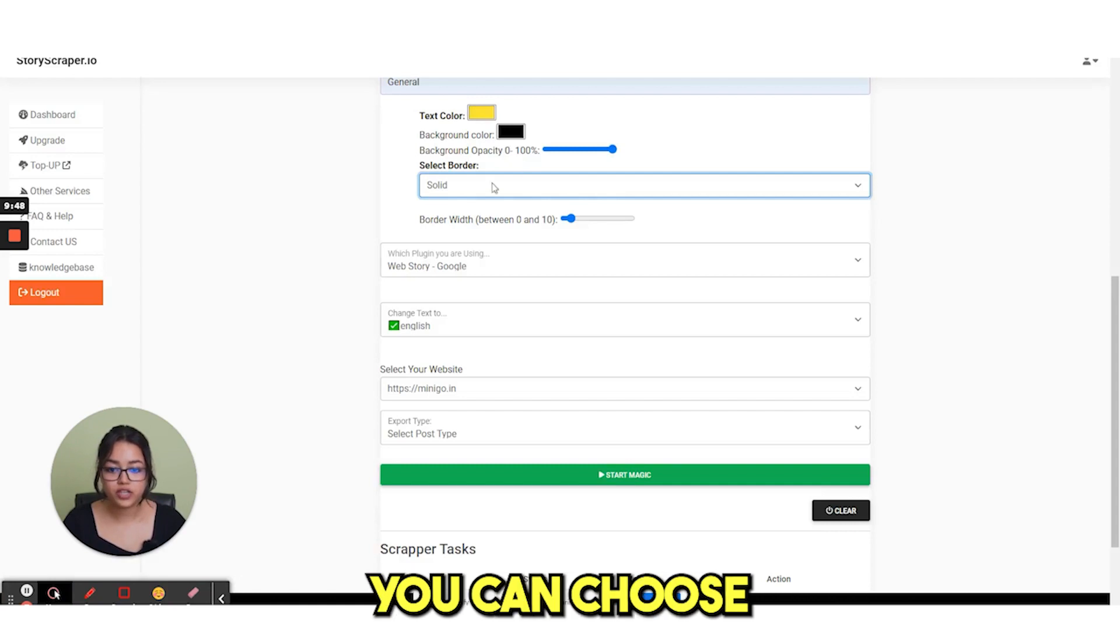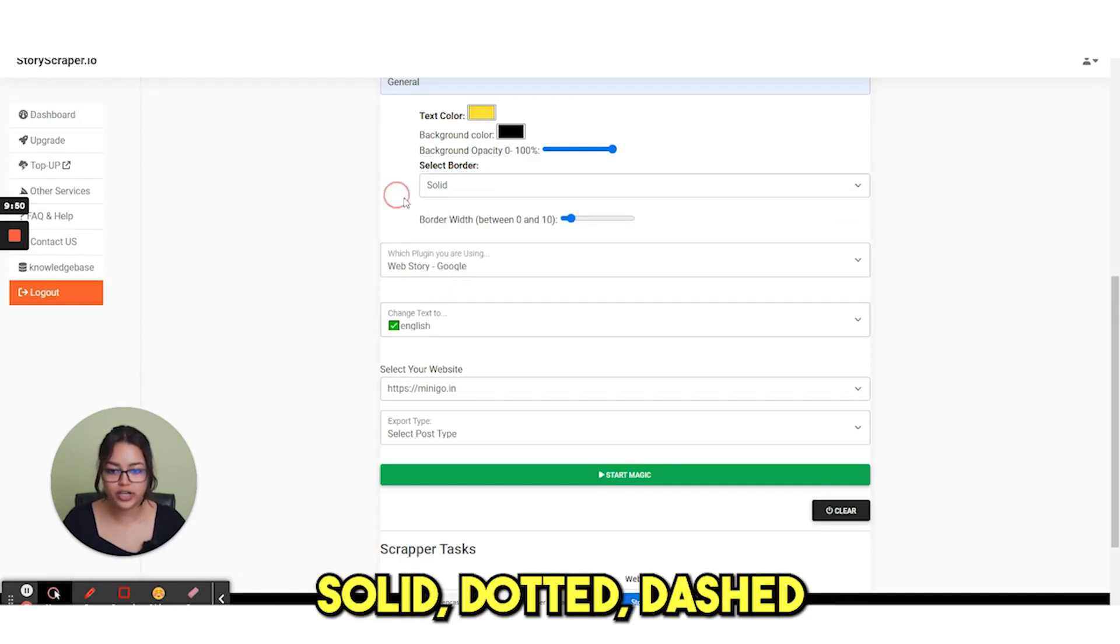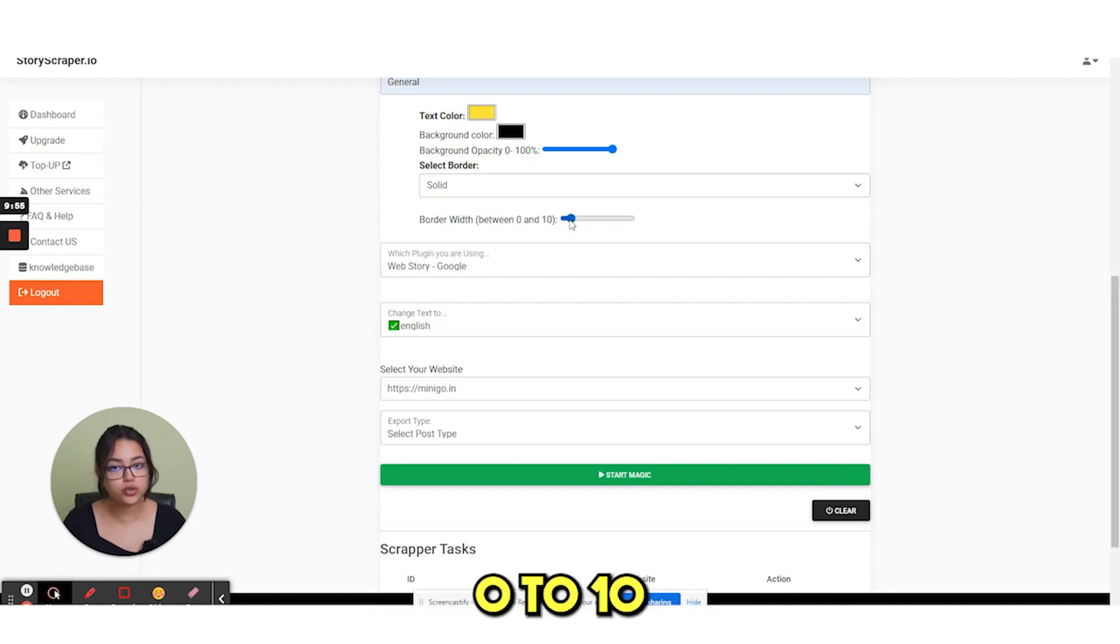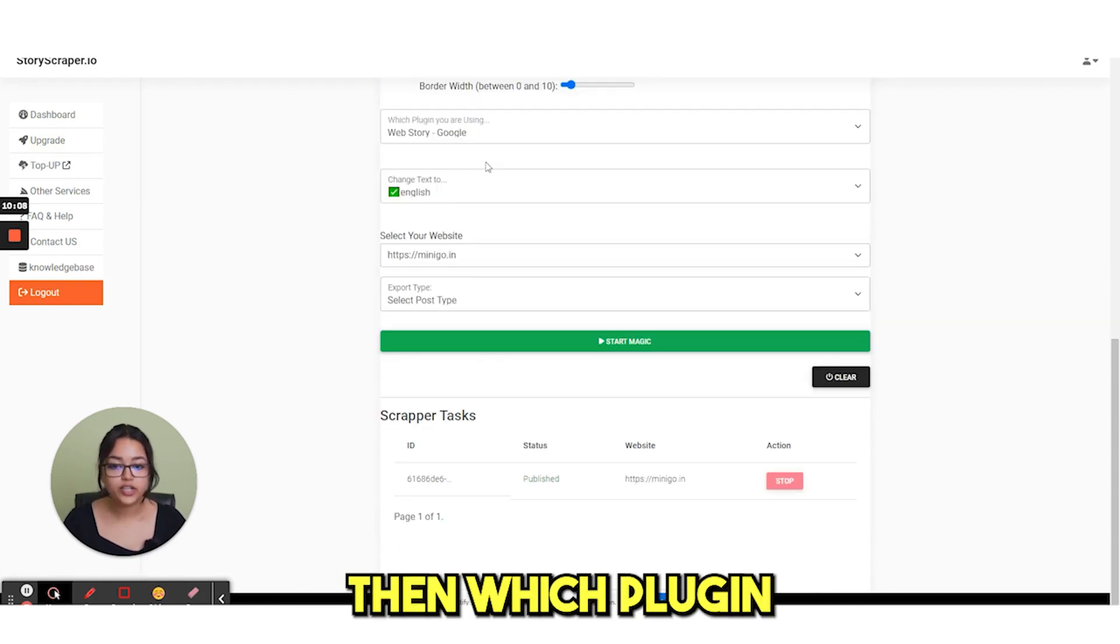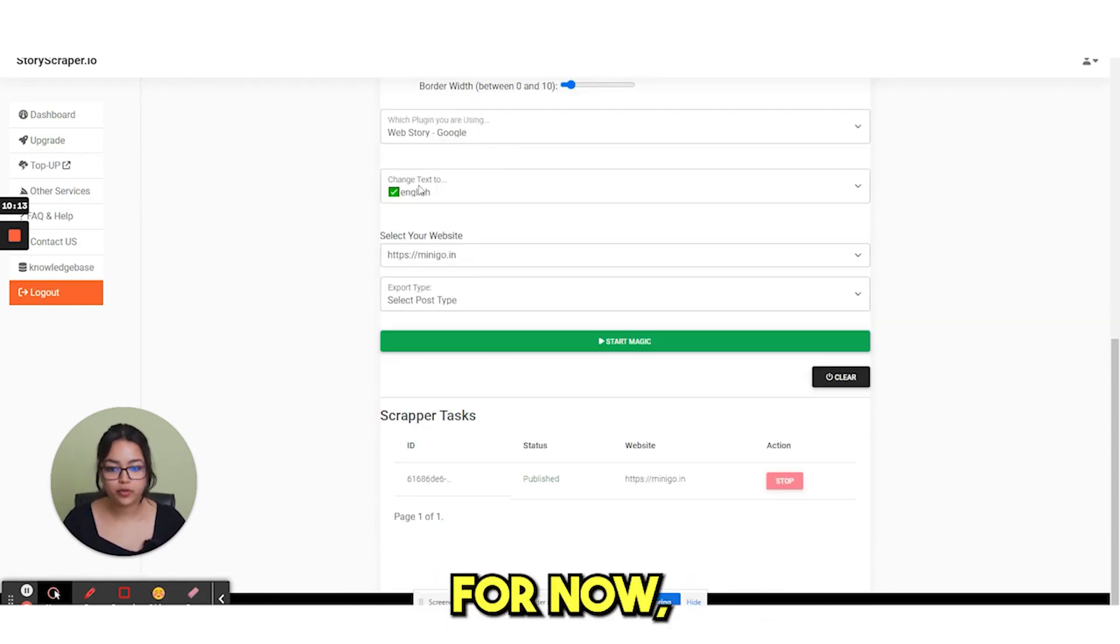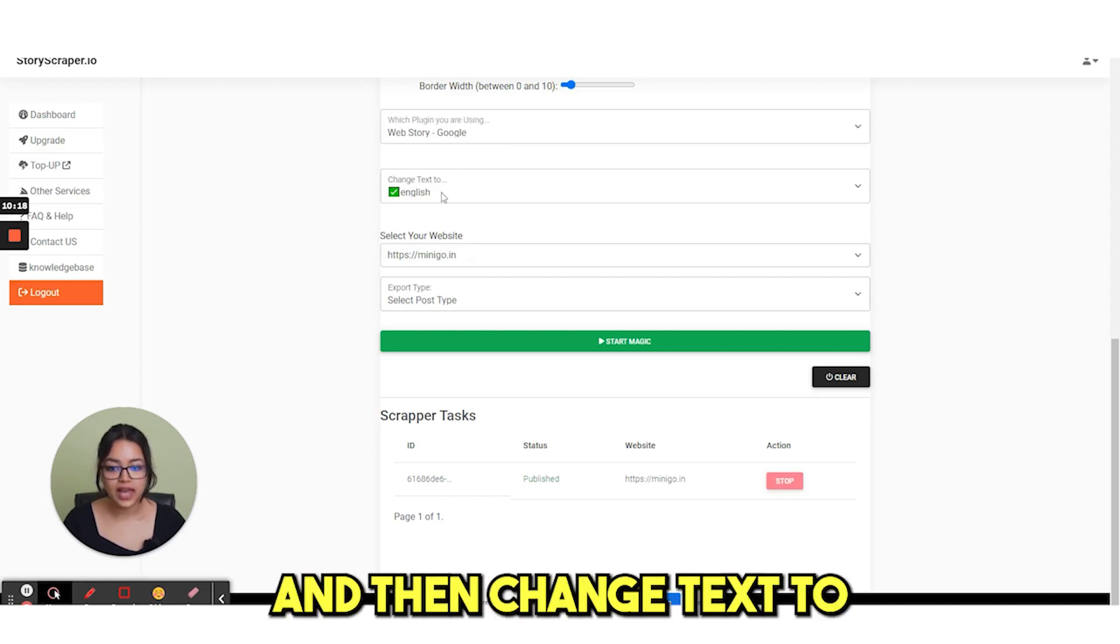So from here you can choose whether you want solid, dotted, dashed, whatever you want. And then border width, 0 to 10. Then which plugin you are using. For now the default setting is Google.